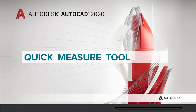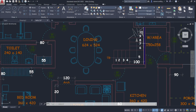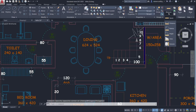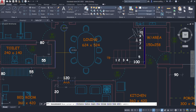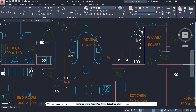Quick Measure tool: in AutoCAD 2020 we have a Quick Measure tool which lets you measure dimensions, distances, and angles by simply keeping the mouse over objects as well as between objects. Click on the Measure command — here you can see the quick dimension. Now take the cursor somewhere over here and you can get the distance between the edge of the wall as well as this particular edge of the table.